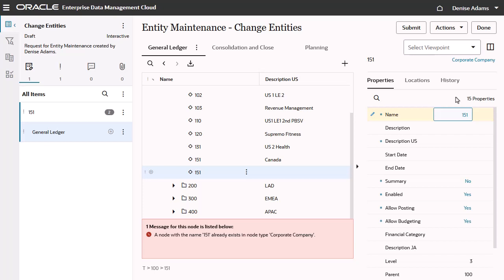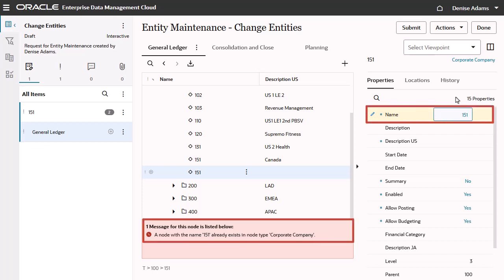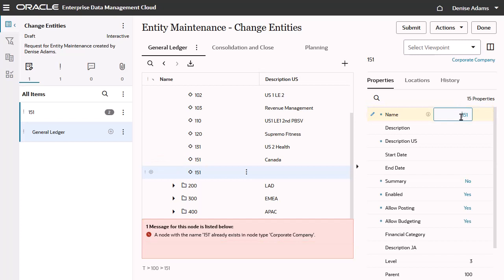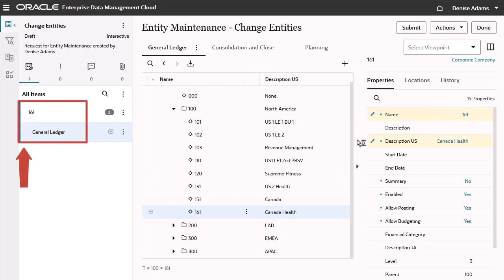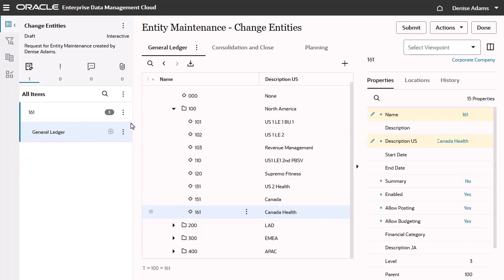In this example, a node with the name 151 already exists in the node type Corporate Company. I'll rename the node and add a description. The system removes the validation error and updates the request item. You can also perform manual validation checks.